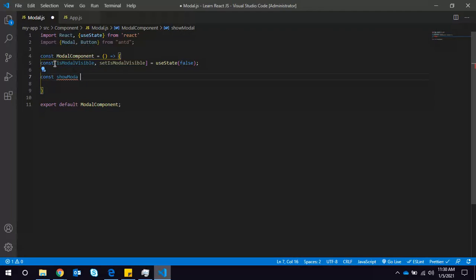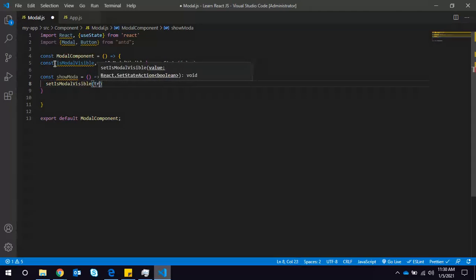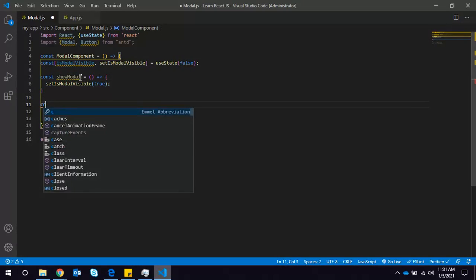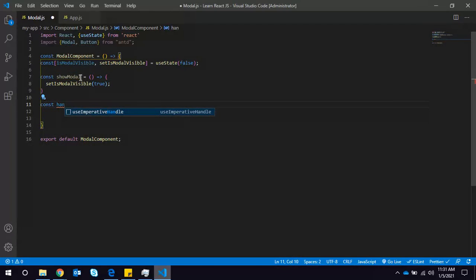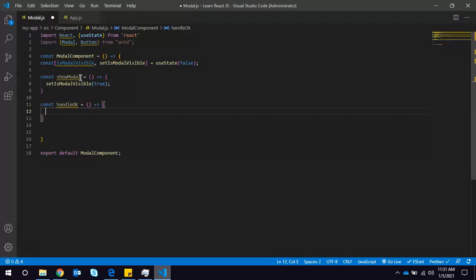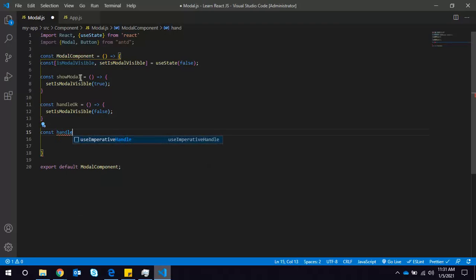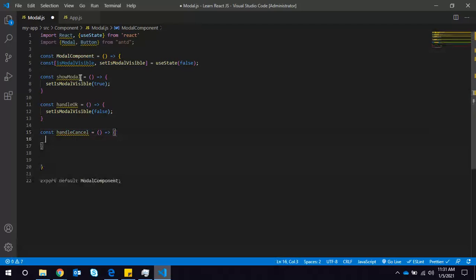Now we will create a showModal function — it will set isModalVisible to true. We also need to handle when the user clicks the OK button: in that case it will close the modal by setting the value to false. And if the user clicks Cancel, we also close the modal. So the modal will be open when the user clicks the button.